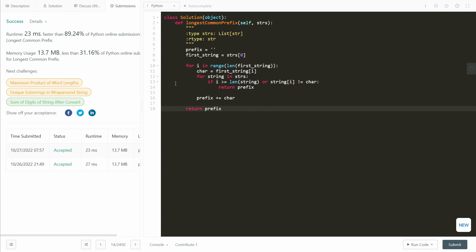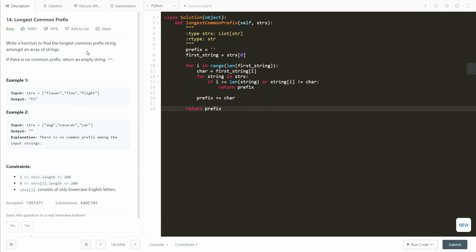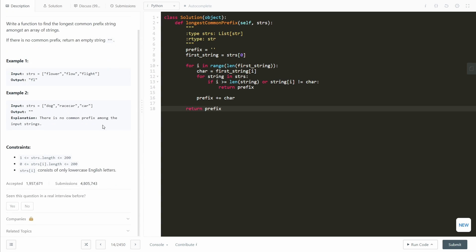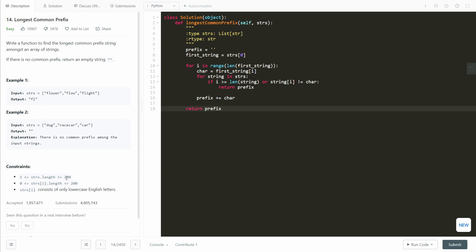And this is an O of n times 200 algorithm, because we know the length of the string is going to be at most 200. Therefore, we can reduce that down to O of n. And in terms of space complexity, it's O of 1, because we're just storing a variable.